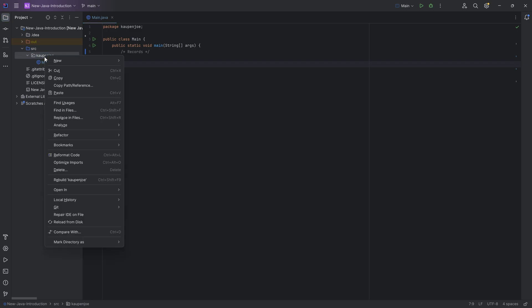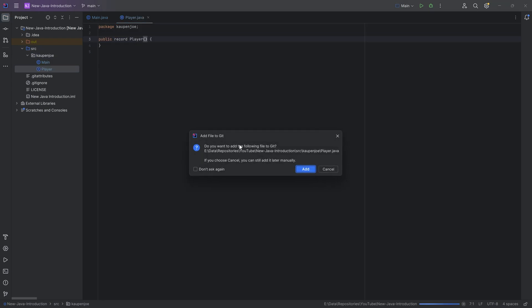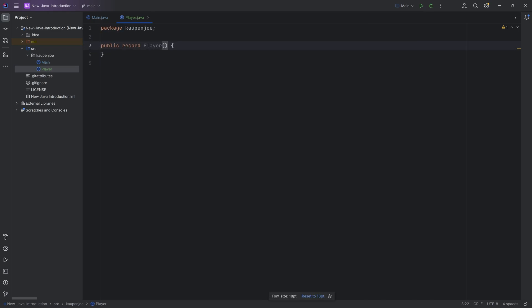In our custom package over here, we're going to create a new Java class and we're going to choose the record type. This is going to be a Player — we can imagine this is a player for Minecraft. You can see this looks almost like a class, however it is a little bit different. We have these parentheses right here.